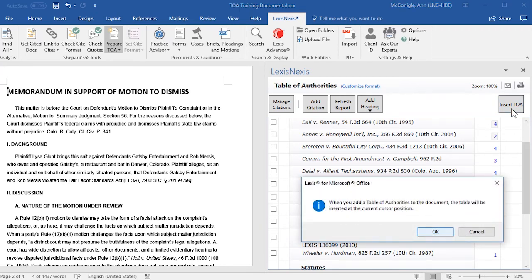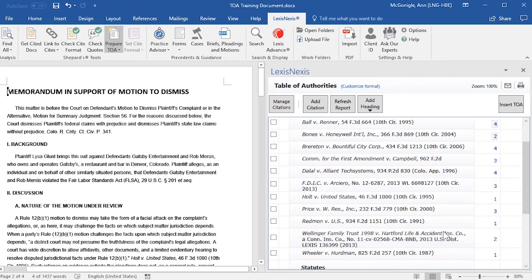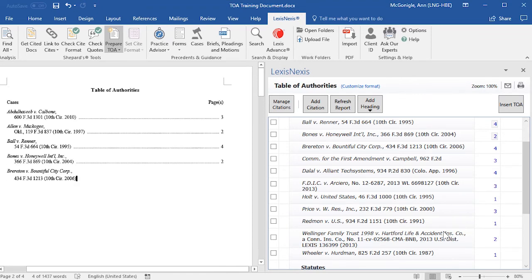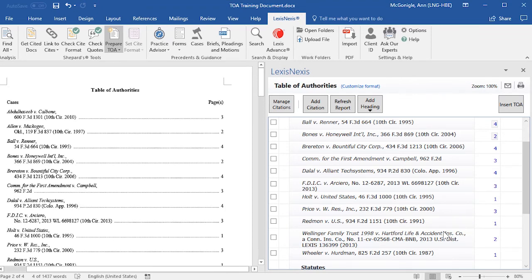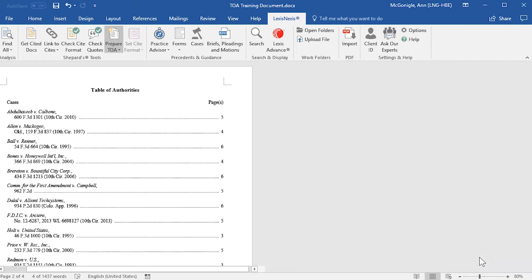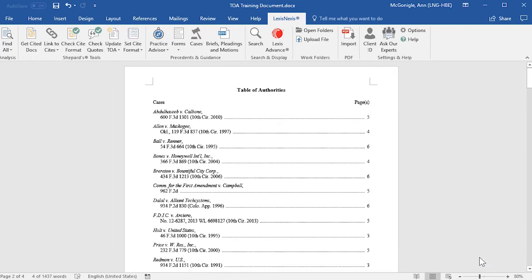You will get a pop-up reminding you that the Table of Authorities will be inserted at your current cursor position. Click OK.